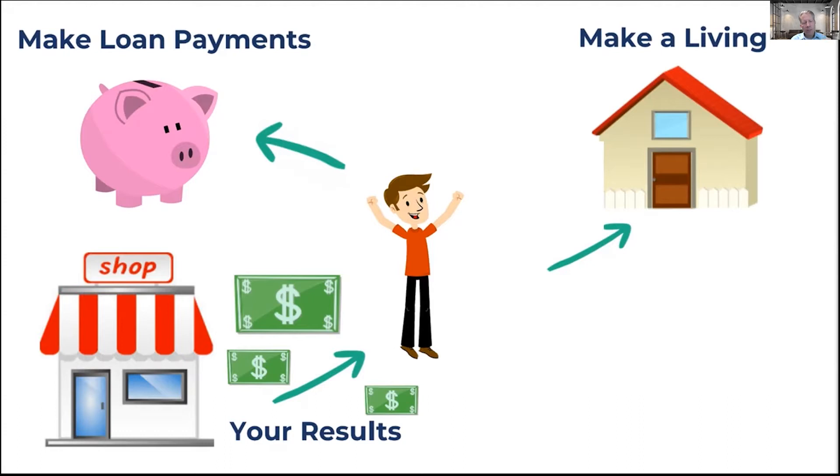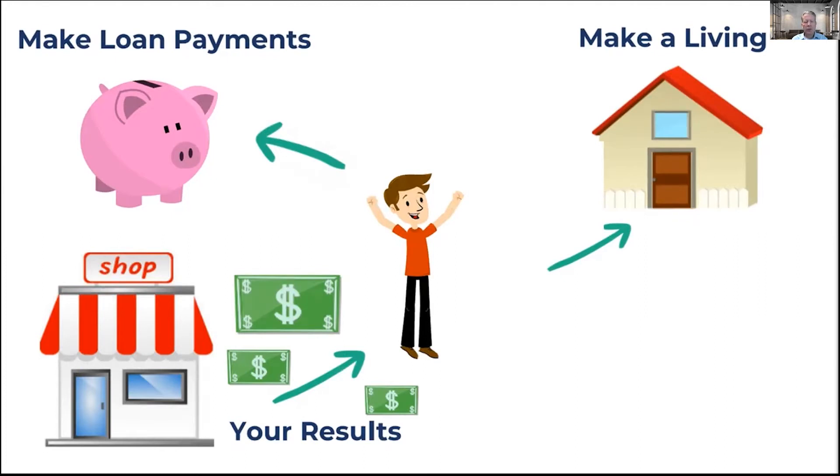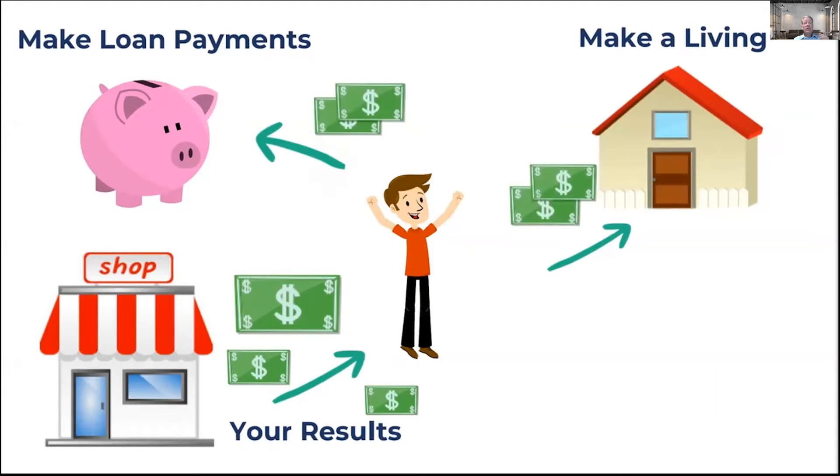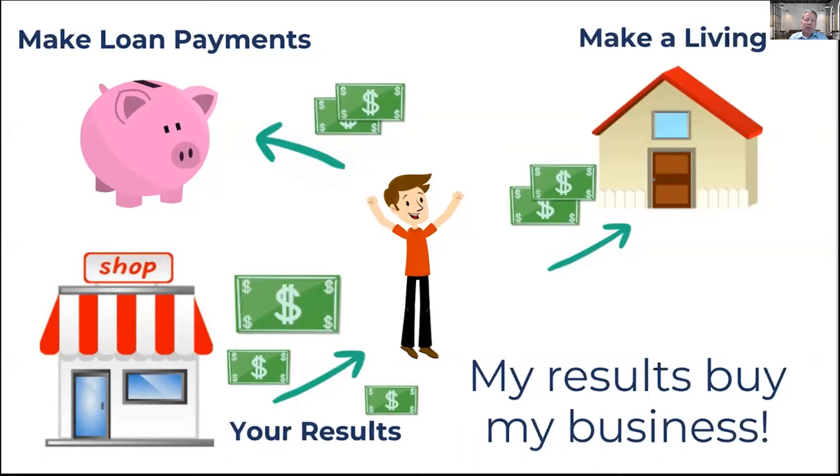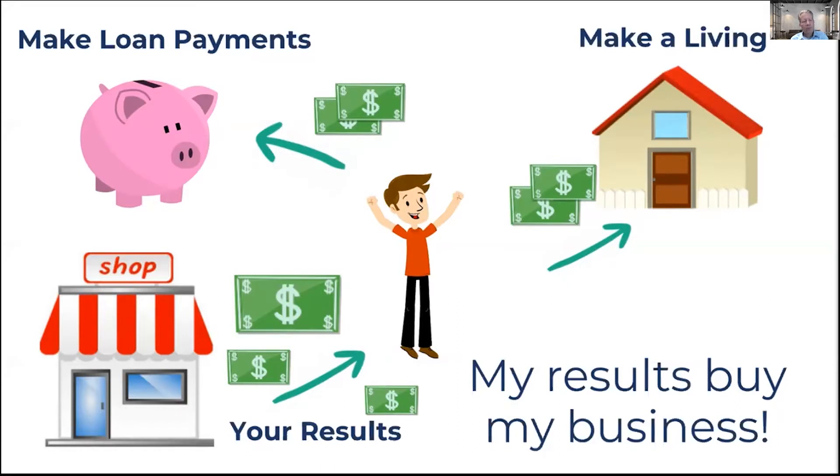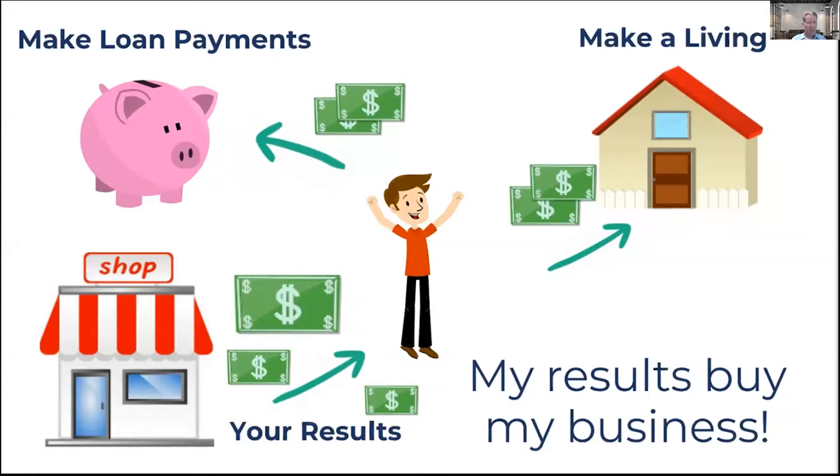Here's the thing you have to keep in mind: they have to be able to do those two things from the results that your business generates. If you want to be able to sell your small business, you need to be generating results sufficient that allow a buyer to do these two things. That brings us to our core concept: my results buy my business. Said another way, your business buys itself. This is the core element of determining whether or not you're going to be able to sell your business someday.